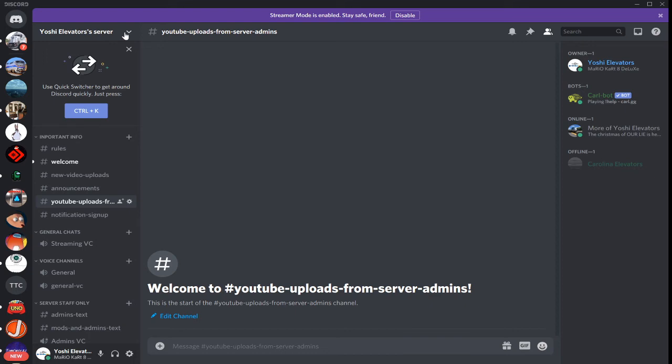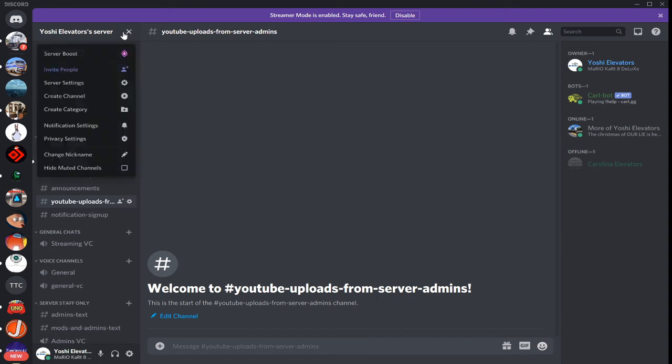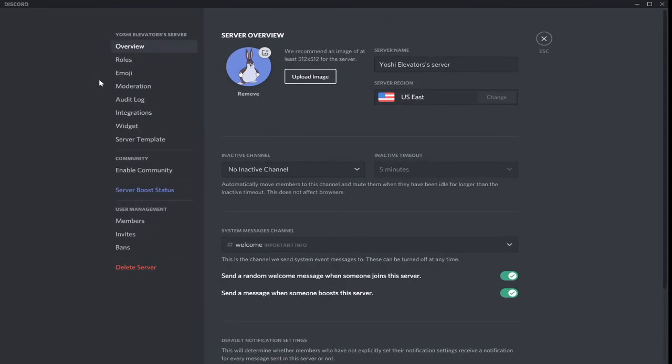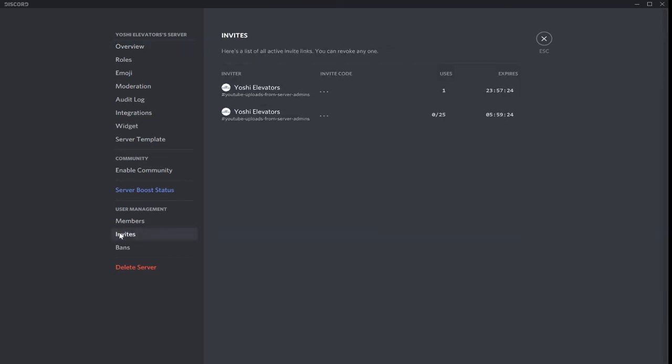Now, regarding invites, the last thing that you're going to want to do, if you want to ever revoke an invite for whatever reason, click on your server name. You have to have a managed server in order to do this. And then go to invites.